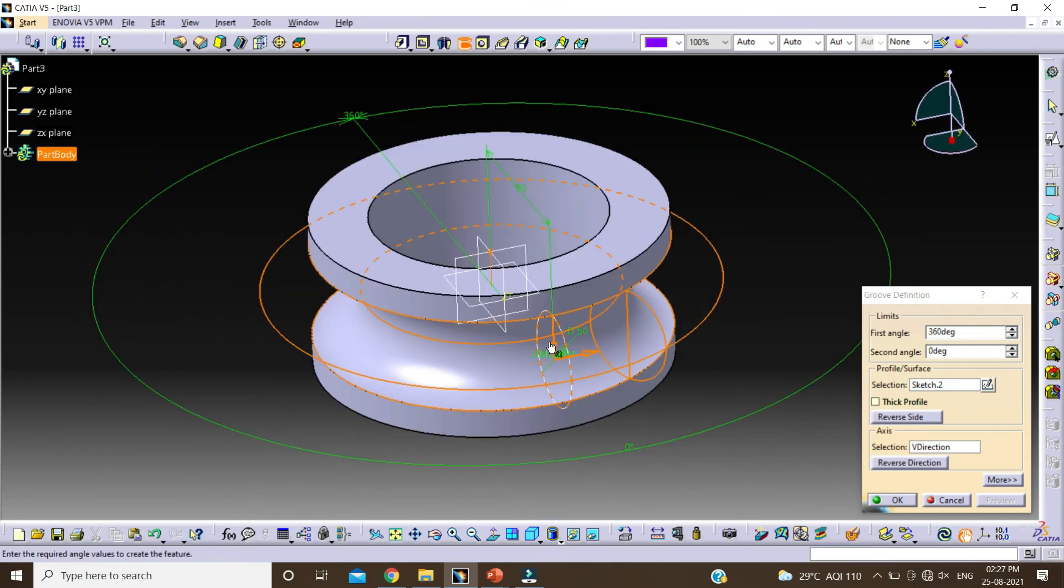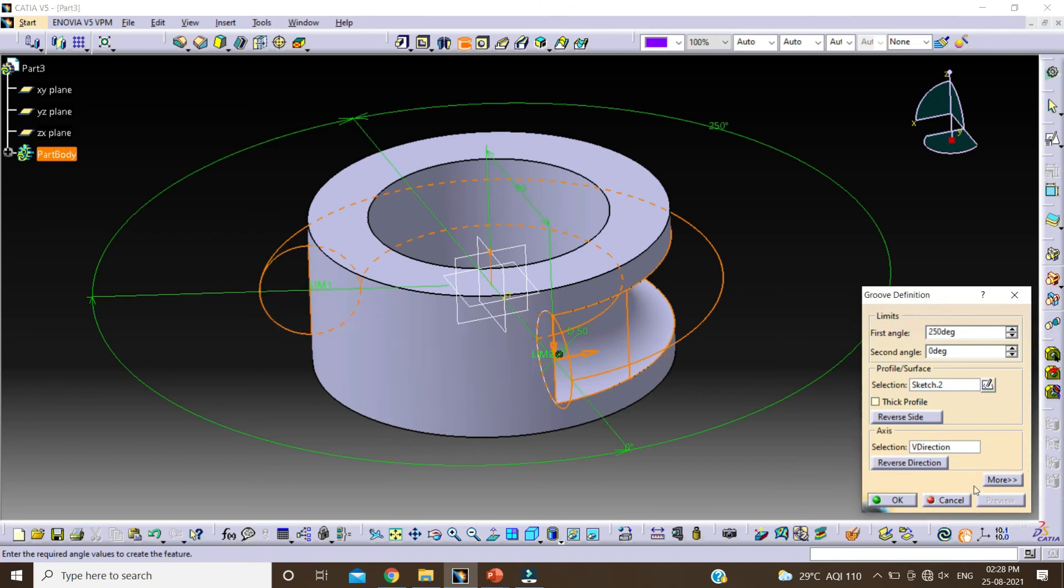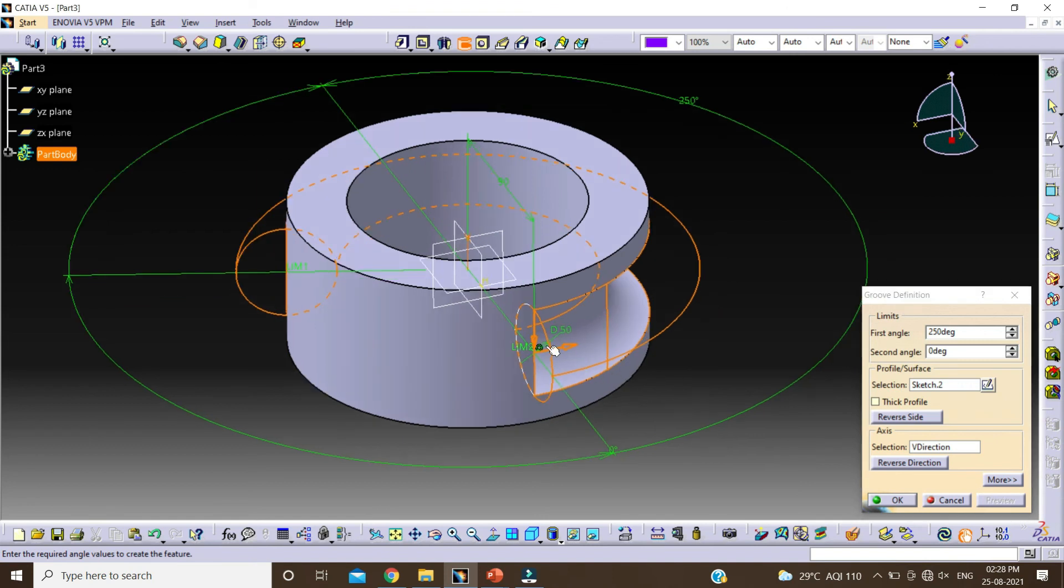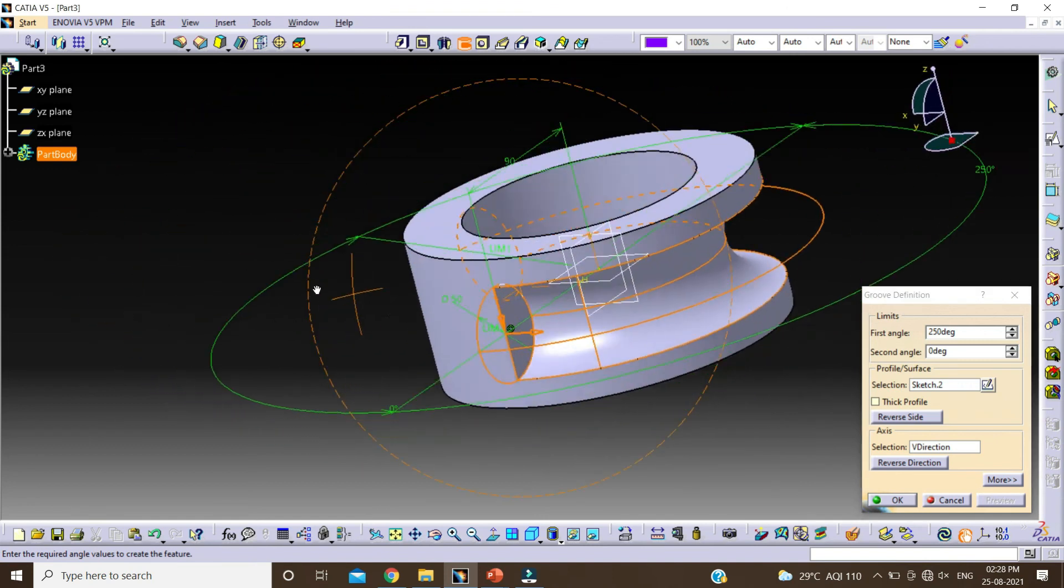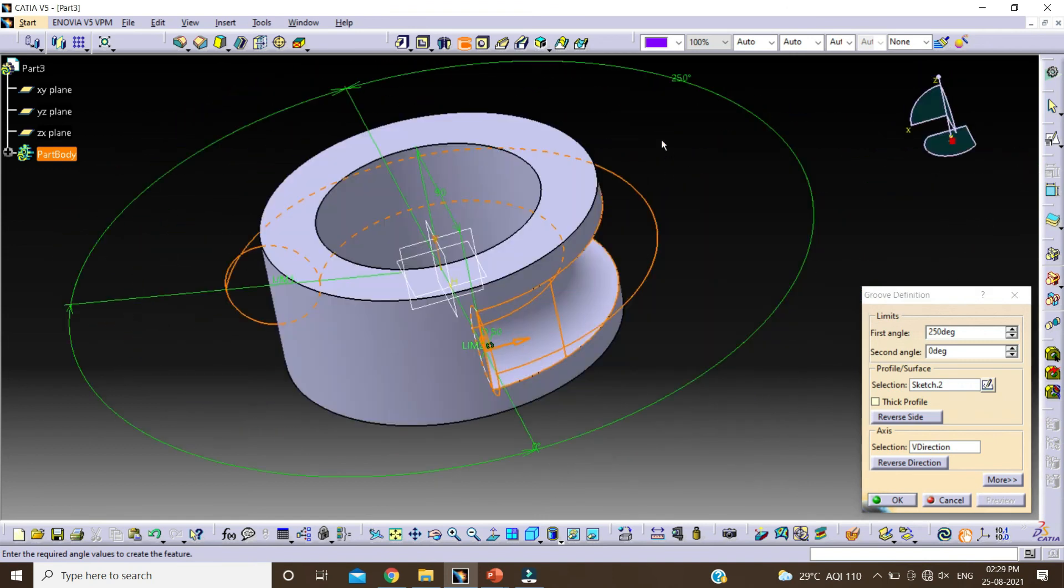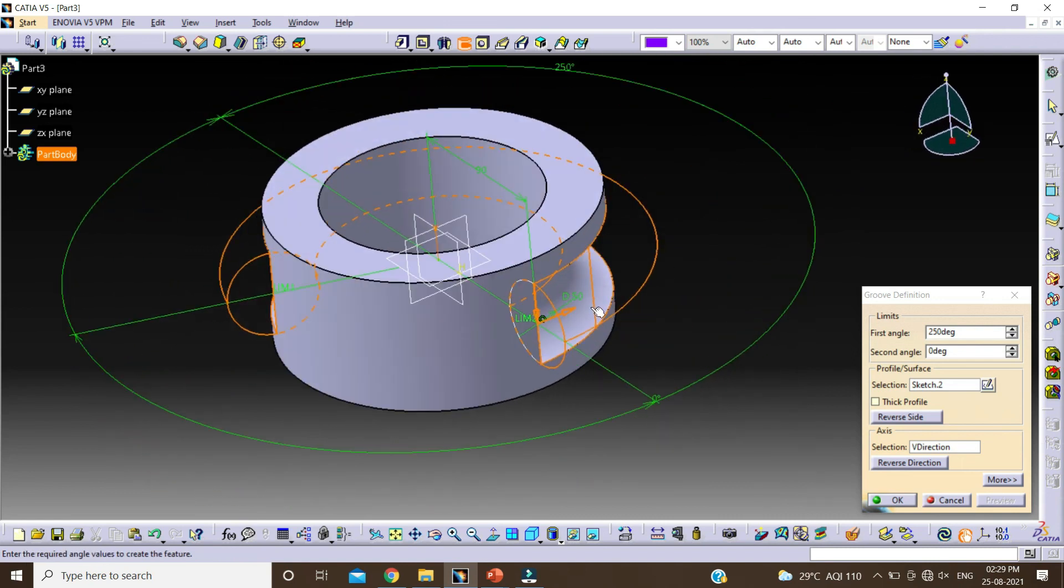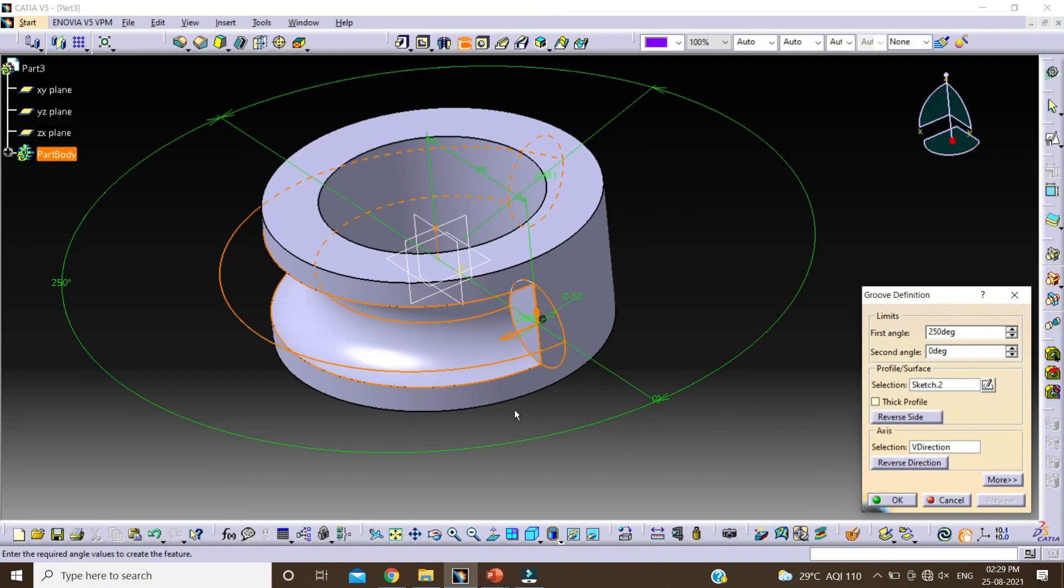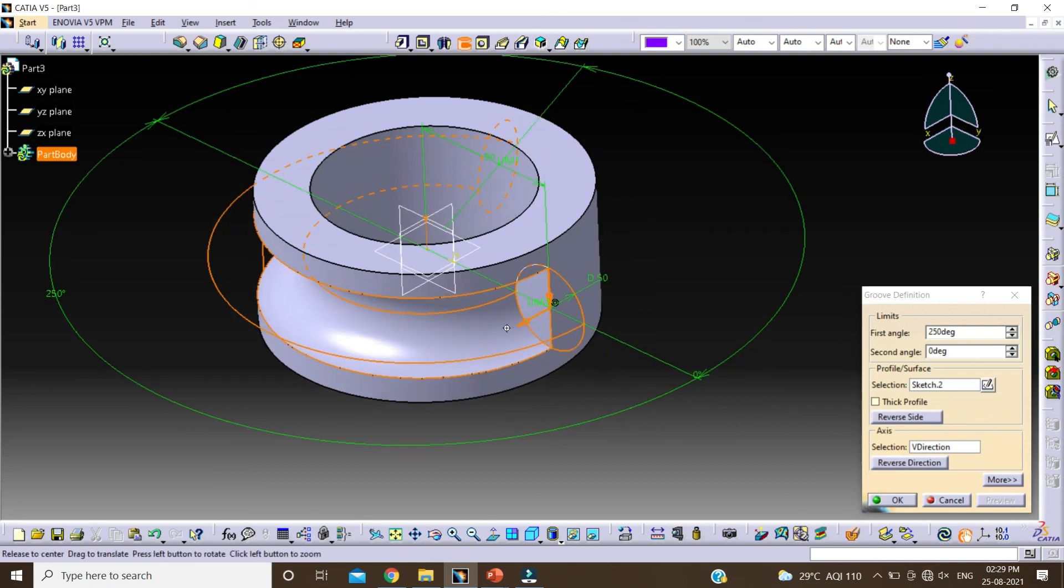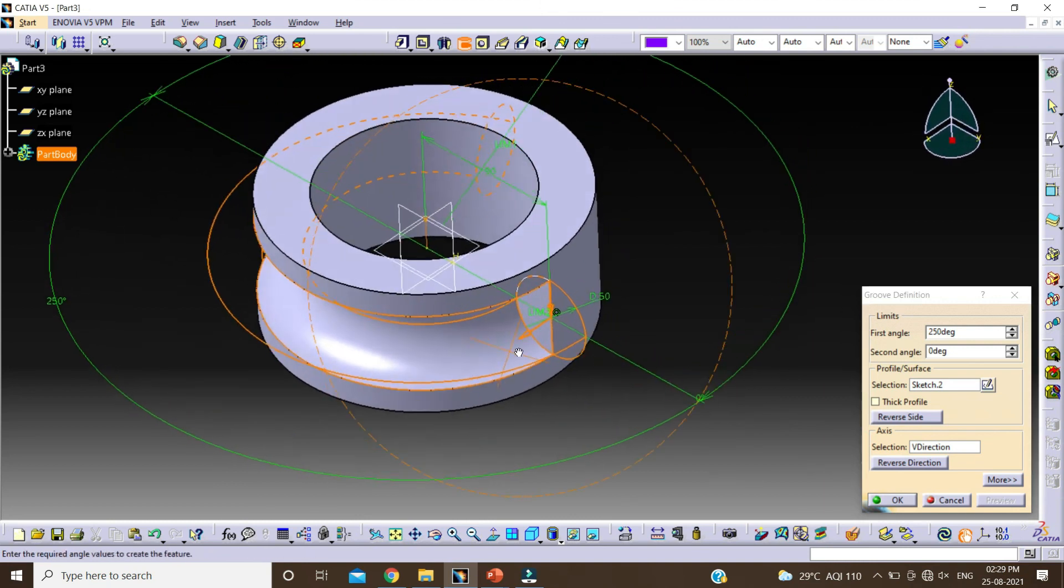Now if you want to create a GROOVE up to 250 degree, change this value by 250. Click on preview. You can see here GROOVE is created in the clockwise direction. Now if you want to change this direction to counterclockwise direction, click on first direction and click on preview. So it will create a GROOVE in the counterclockwise direction.